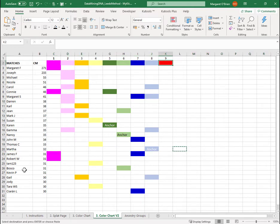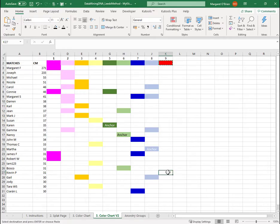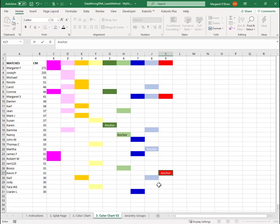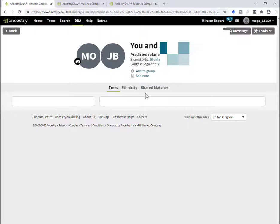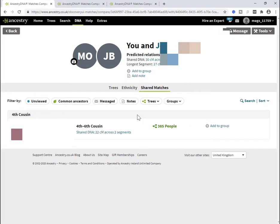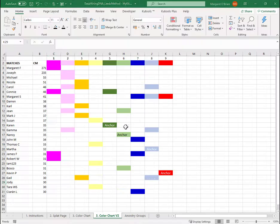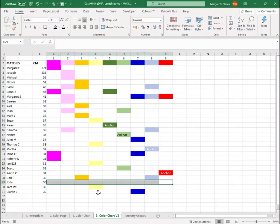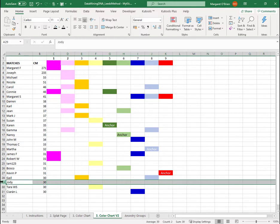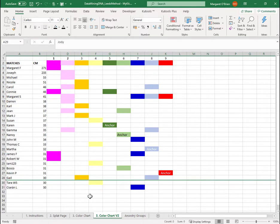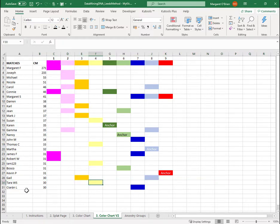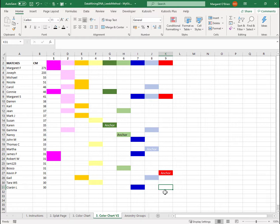So who's next? Next is Kevin P. Am I done? No. Jodie. Kind of hoping that would be color number 10. Jodie has one shared match, who is actually way below my threshold. So I am going to not open up a new color for Jodie. Thanks be. I am going to hide Jodie. And I'm going to say, Tara has been assigned a color, Ciaran has been assigned a color. That's it. I'm done.